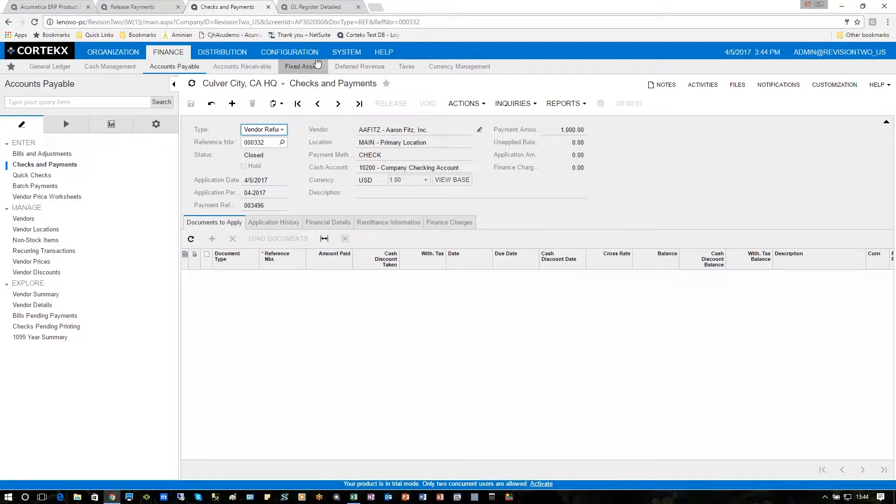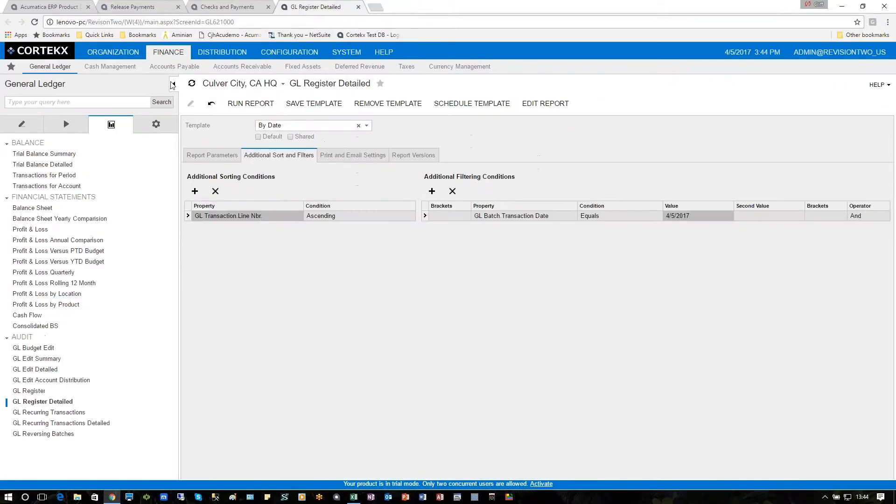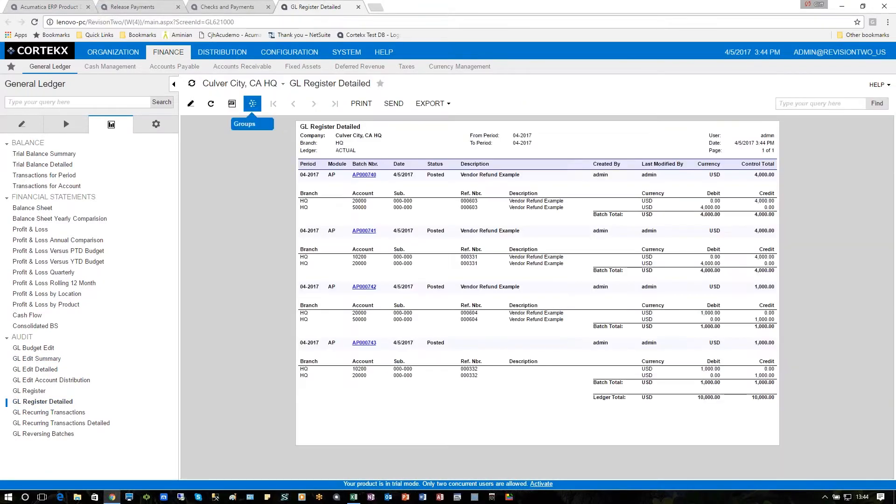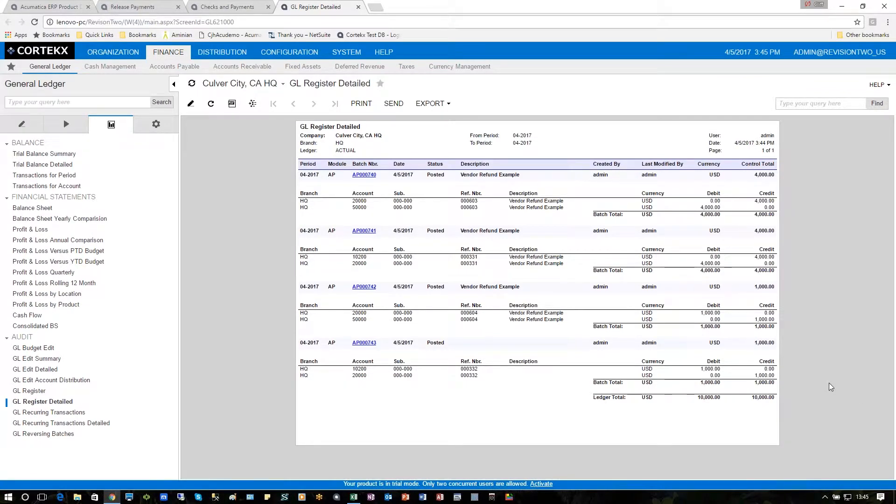Going into our general ledger detail register and choosing the date, we can run the report. The first transaction on the report is the transaction in general ledger for the bill that was entered. So you'll see a debit to the expense account, which in this case was cost of goods sold, and a credit to accounts payable, which we would expect.